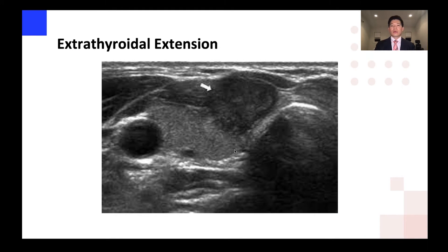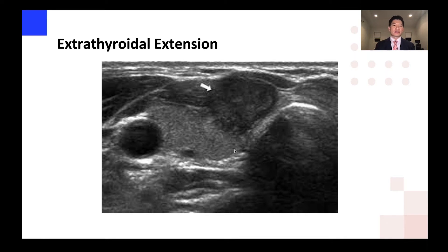One of the ones you can easily see is when there is abutment and then a blurred margin anteriorly between the overlying sternothyroid muscle and the lesion itself.